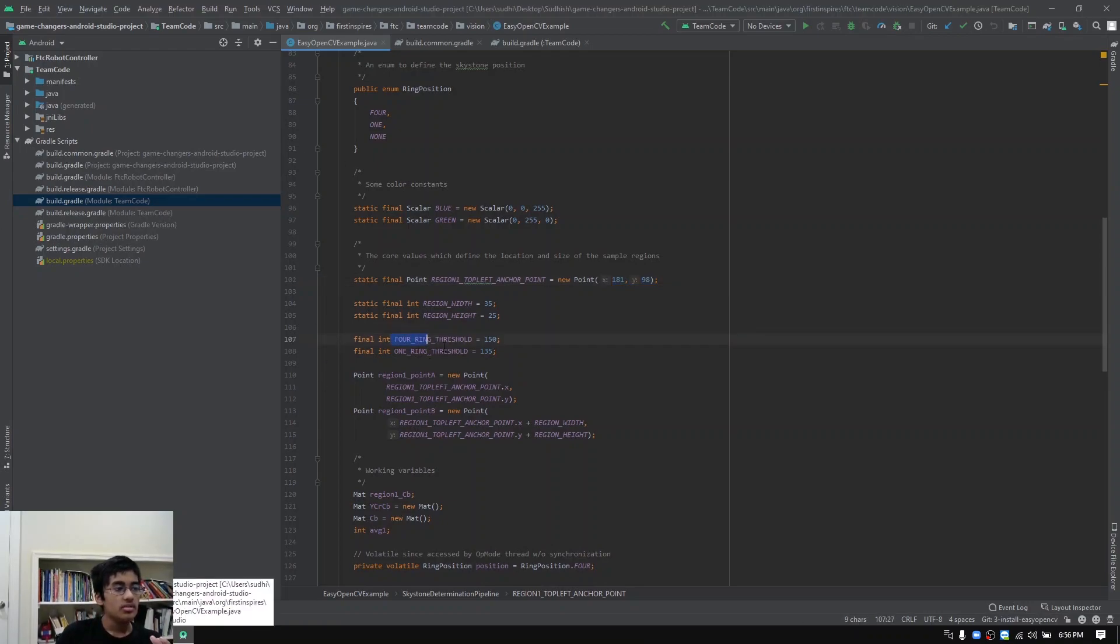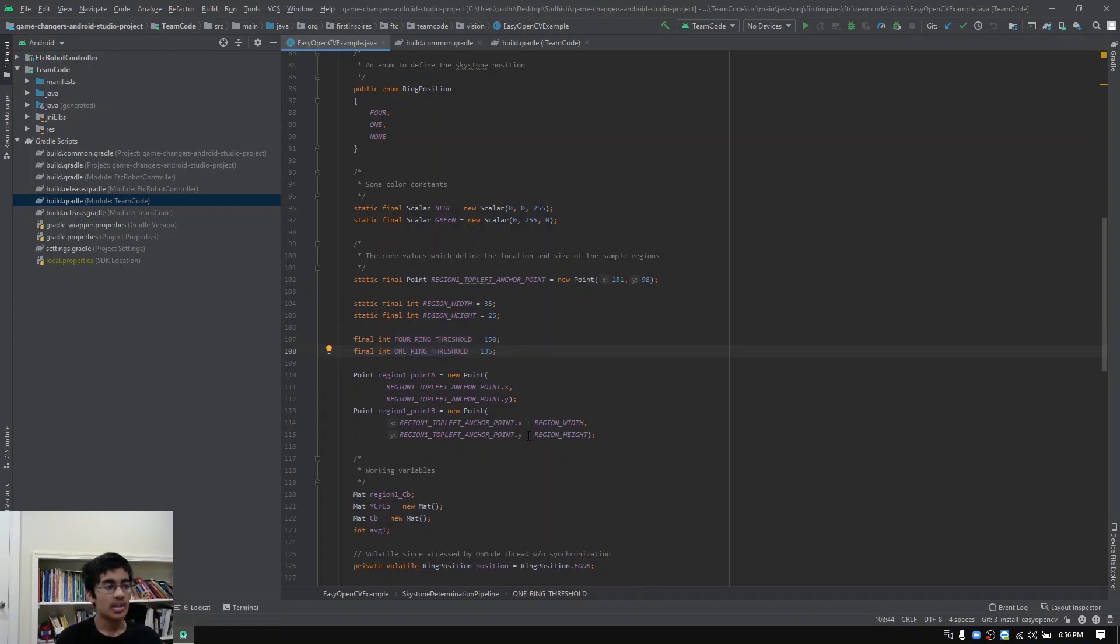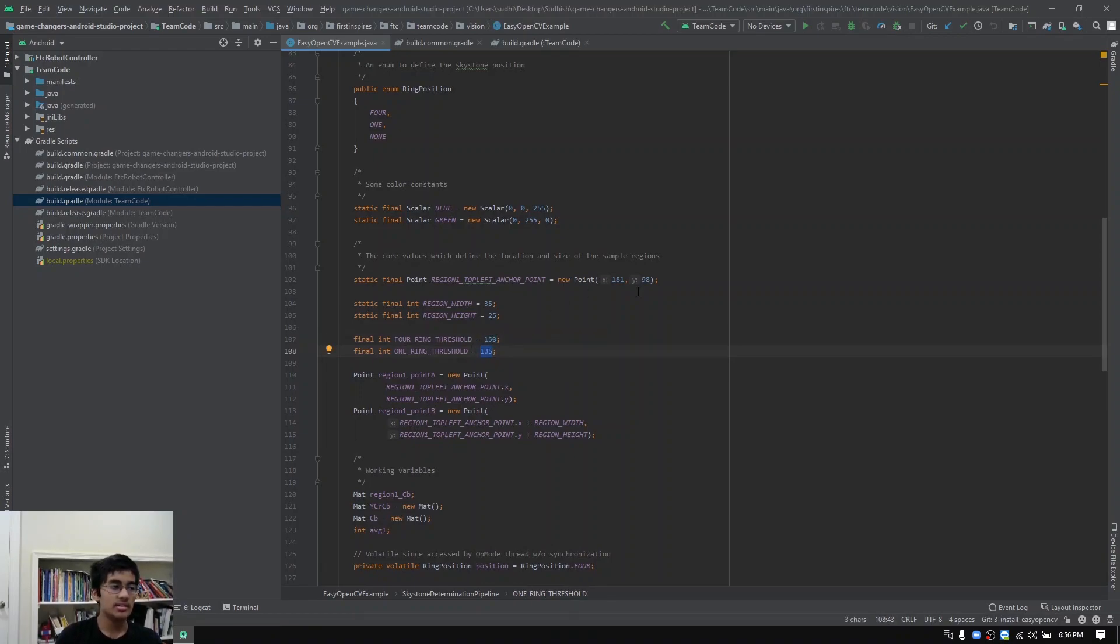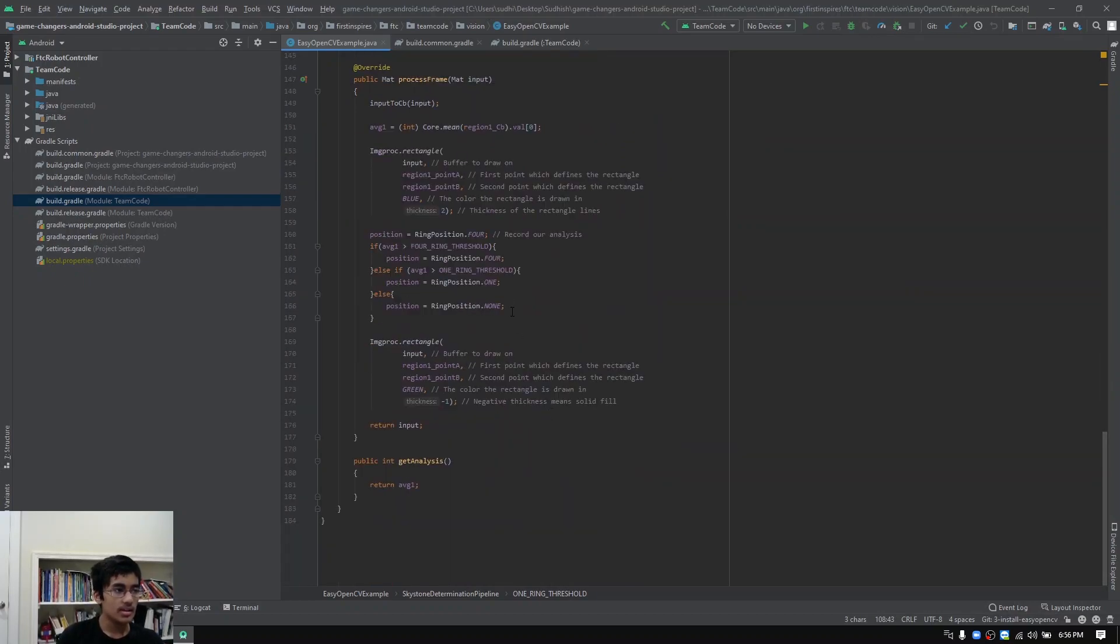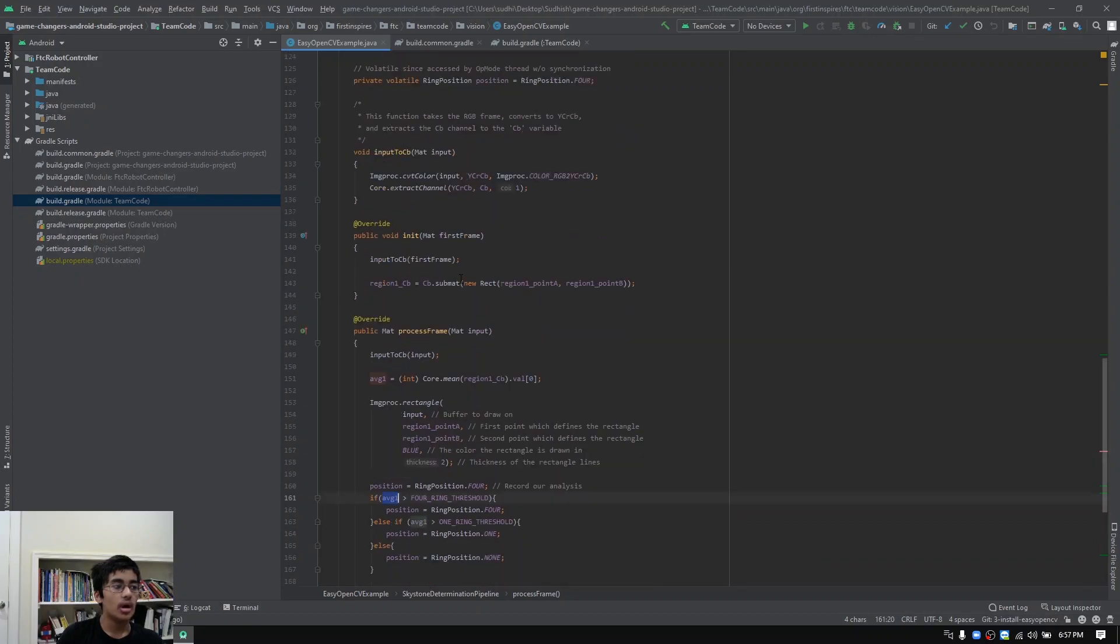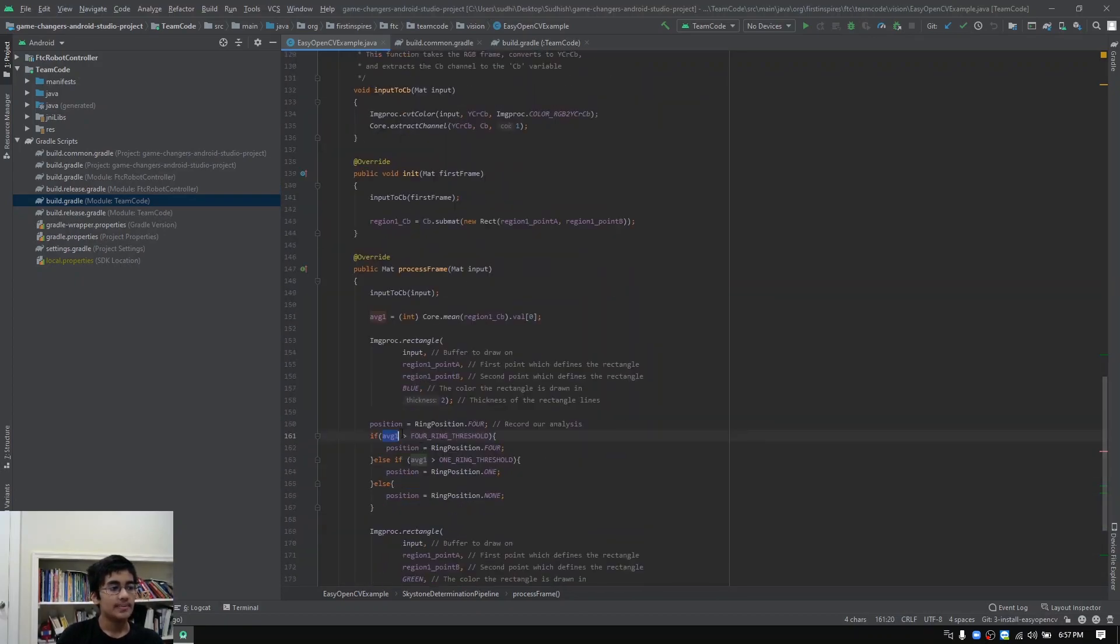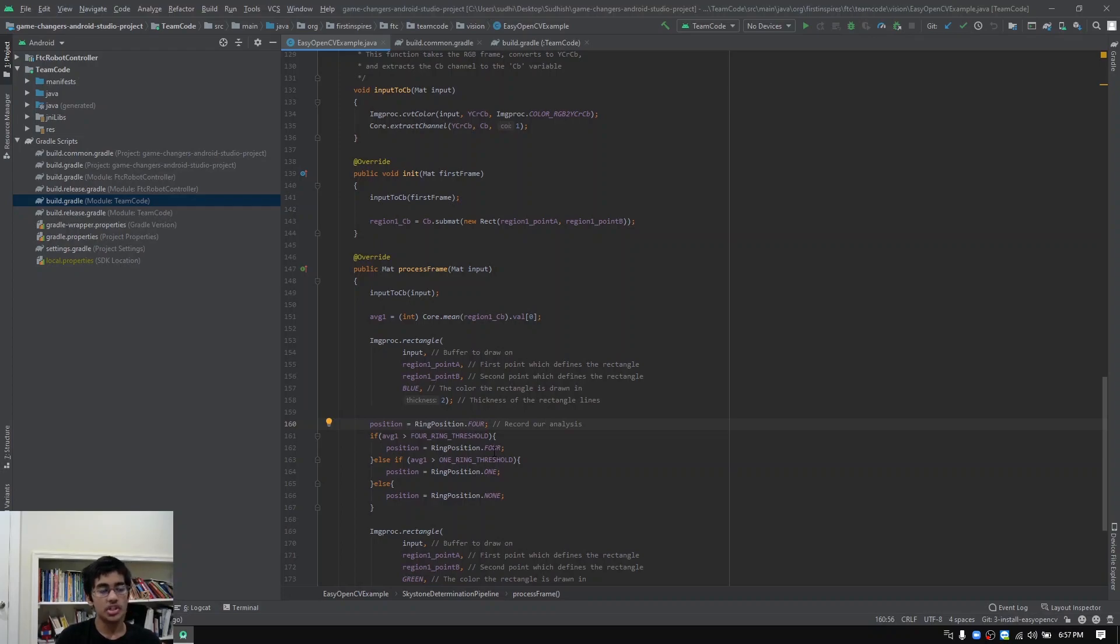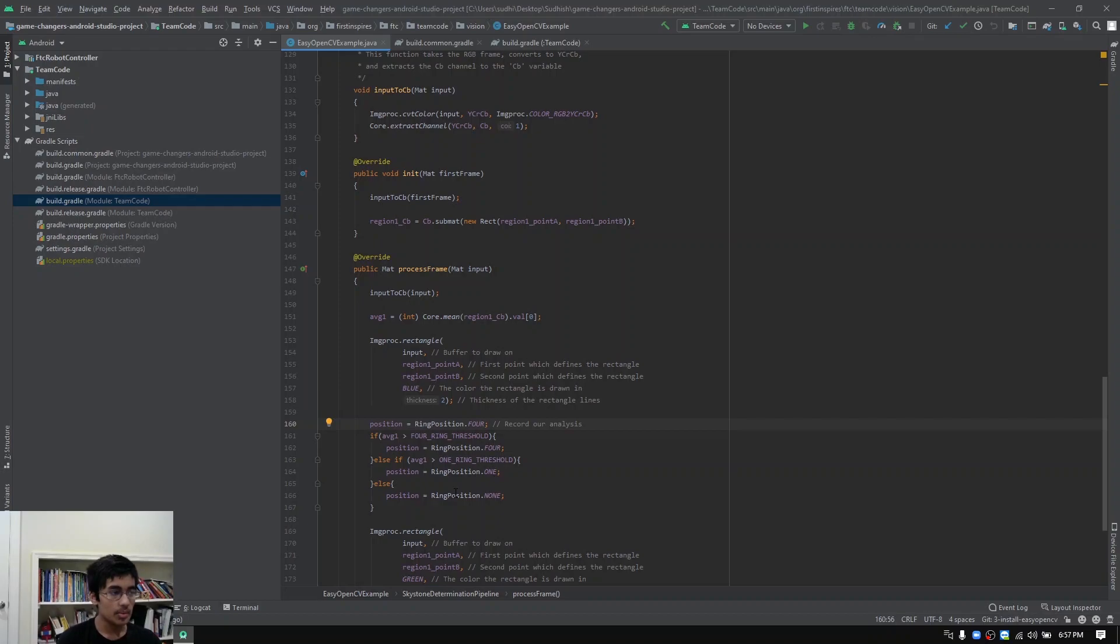These two threshold values are the threshold values that we measured. This value tells us that there are four rings. This value tells us that there is one ring and anything less than that tells us that there are no rings. If your average value of whatever is inside that box is greater than your threshold for four rings, which is 150 in our case, but this will change for you and you'll have to do your own testing. If it's greater than the four ring threshold, then we know that there's four rings. If it's greater than the one ring threshold, we know that there's one ring. Otherwise, if it's less than 135, then we know that there are zero rings.